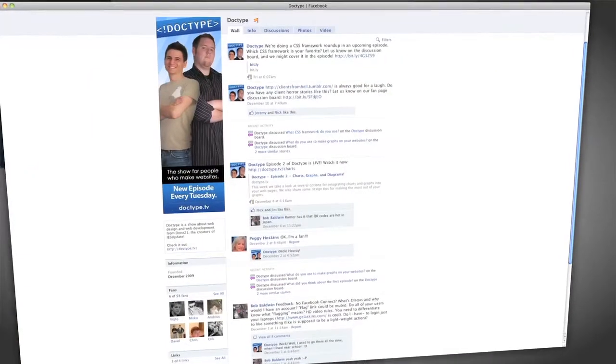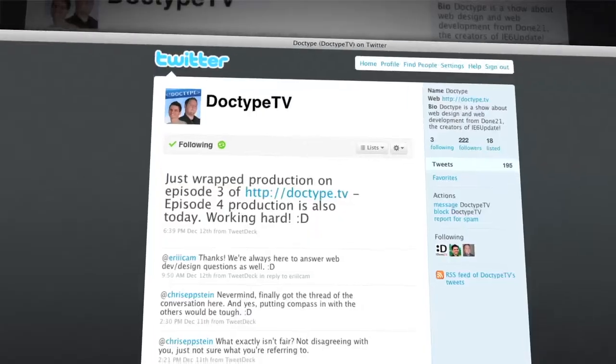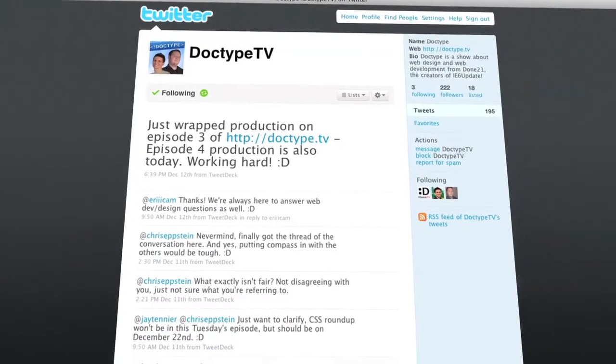That's it for this week's episode of Doctype. Be sure to check out our Facebook fan page and follow @DoctypeTV on Twitter. If you have a question you'd like answered on a future episode, send us an email at questions@doctype.tv. If you'd like to subscribe, check us out on iTunes or add our RSS feed to your reader. Until next Tuesday, remember that every great webpage starts with Doctype.